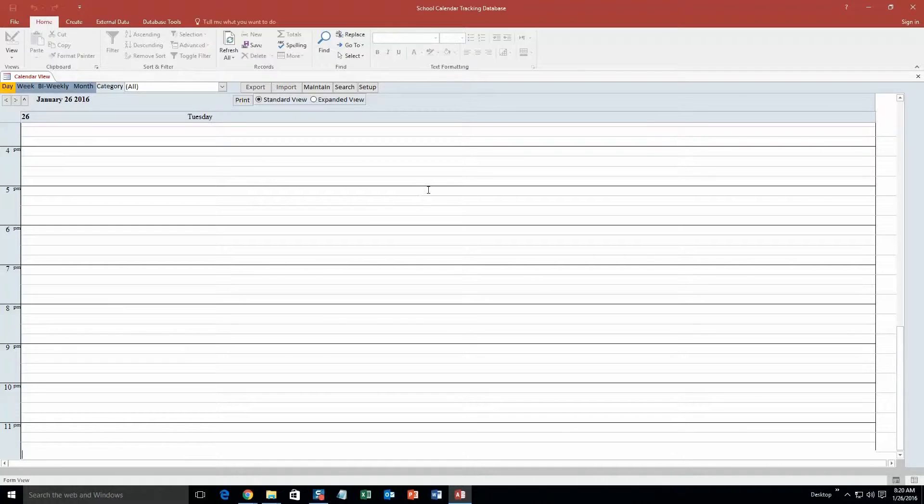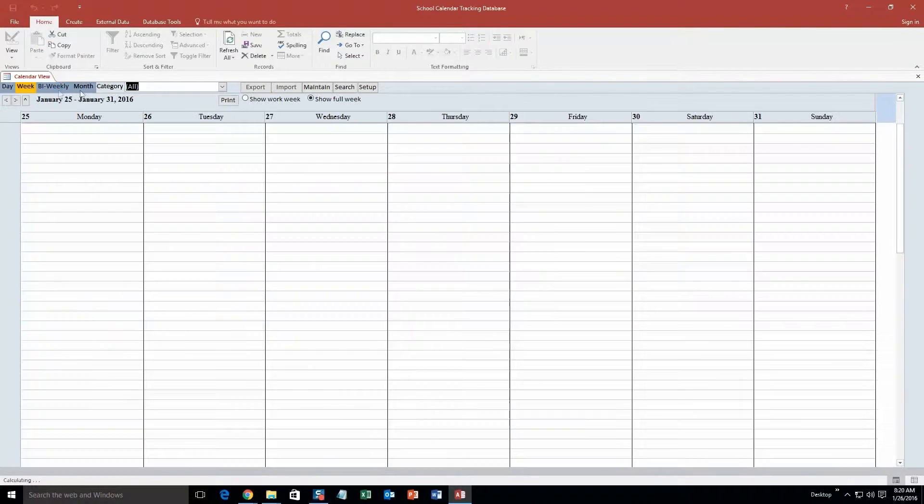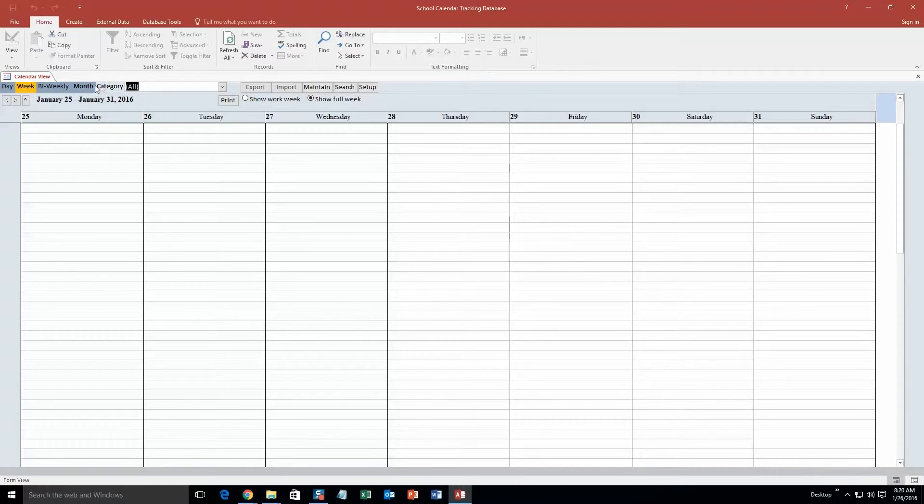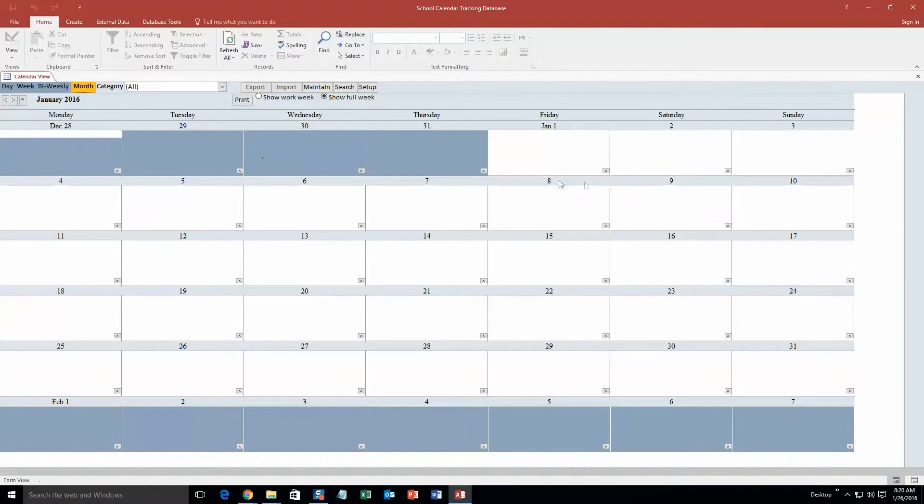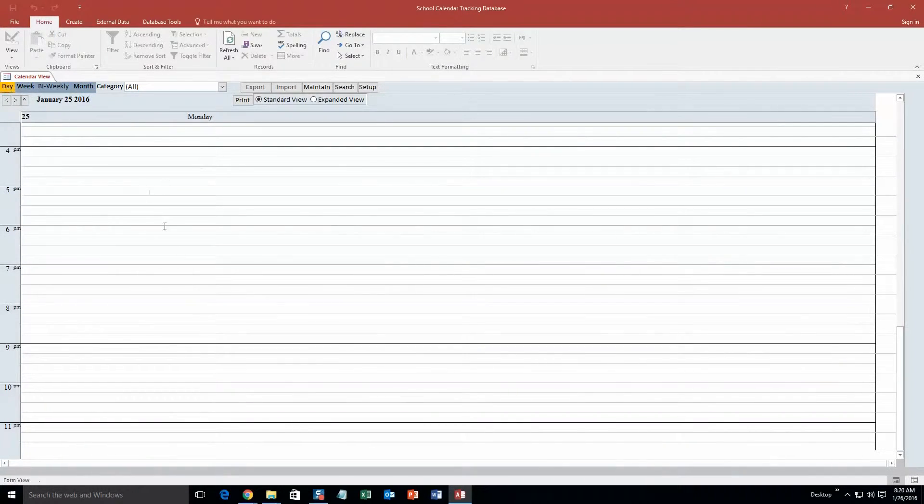So to get started off here, I am just going to show you that there is a daily view, a weekly view, a bi-weekly view, and a monthly view. So there is our weekly view, I will go to our monthly view. So those are all the different types of views.